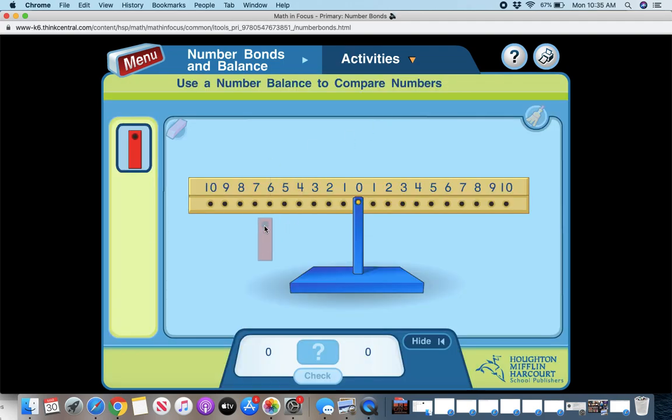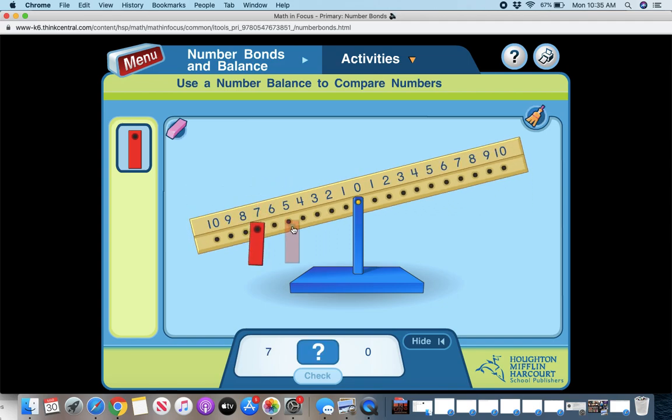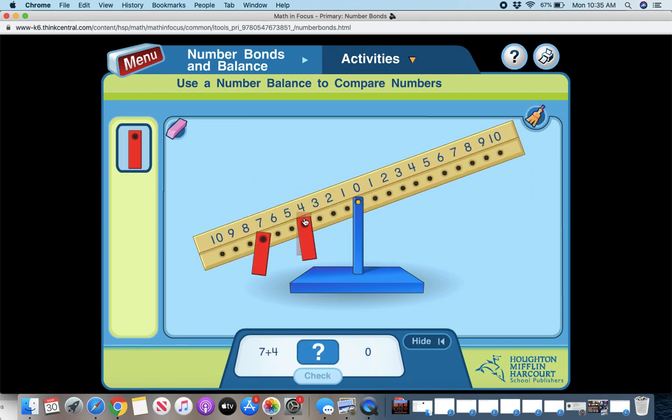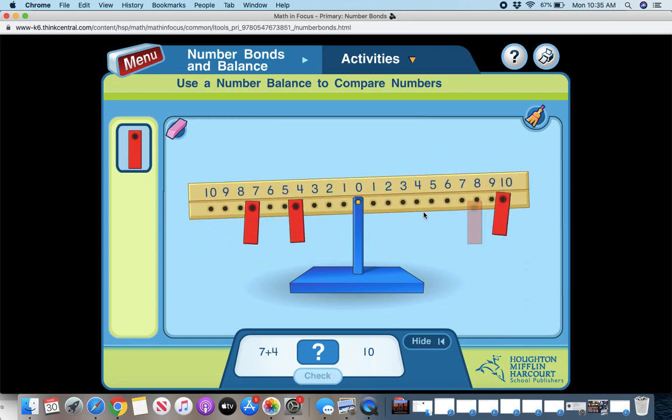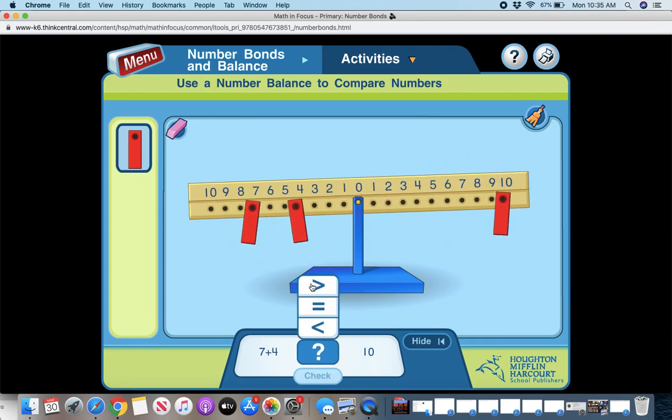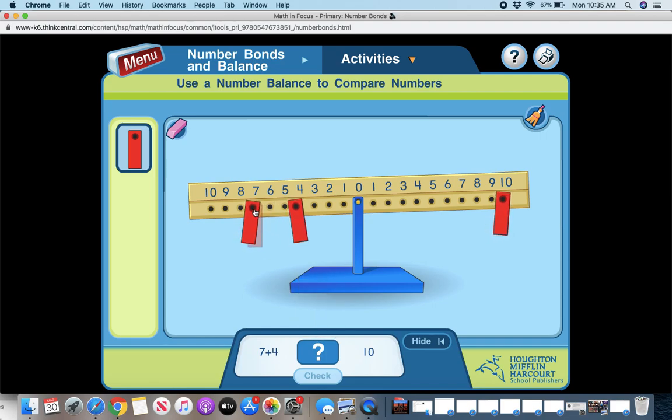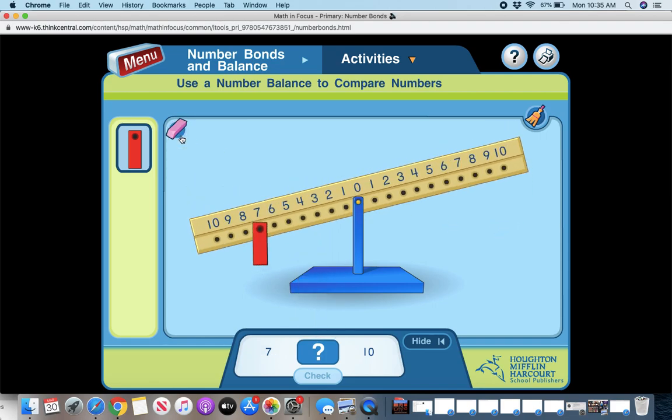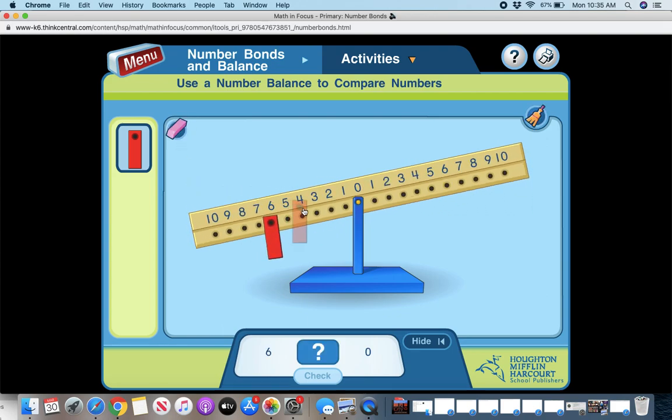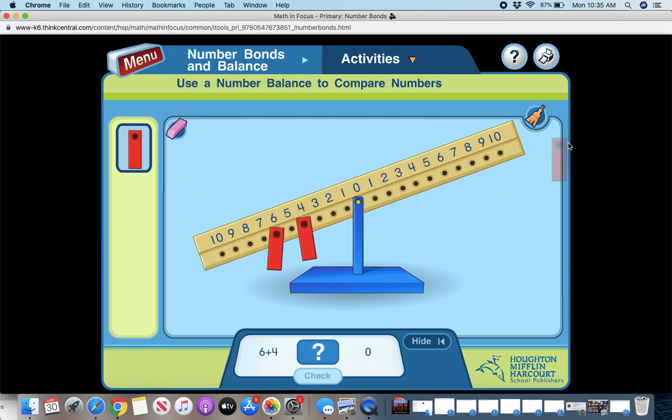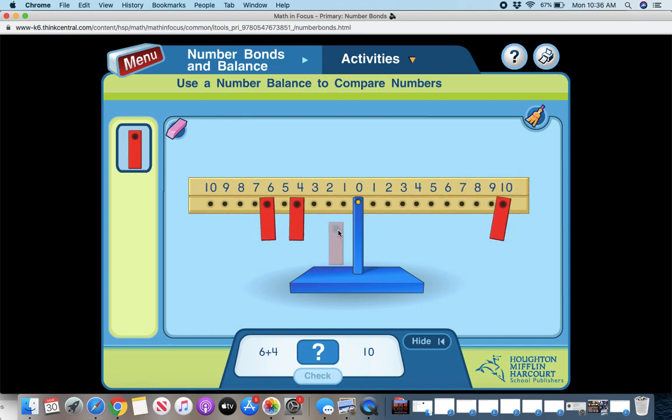You have the number bonds. You also have the number balance, which is really helpful. So you want to balance both sides. So seven and four. So if I do 10 right now, they are not equal. So you could do greater than, less than or equal to, but if I change this, I'm going to erase.